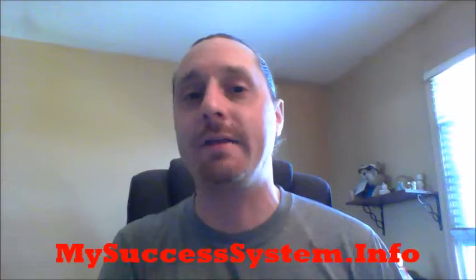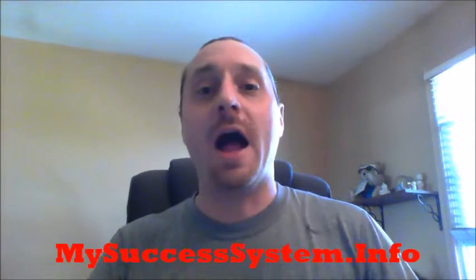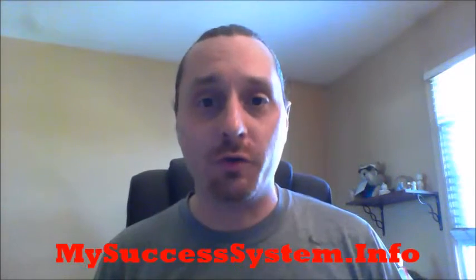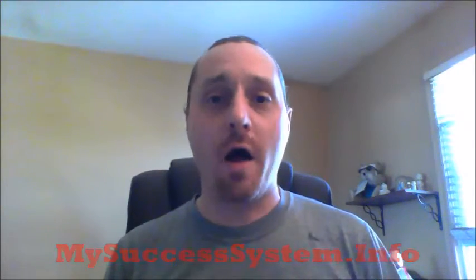So one thing you can do to start a business is you can head over to mysuccesssystem.info, learn about a business that I use to create my own income online, full-time income working part-time from home. And we actually teach some of the concepts in order to change your mindset from that of an employee to a business owner, so you can actually learn this stuff as you earn in this business.